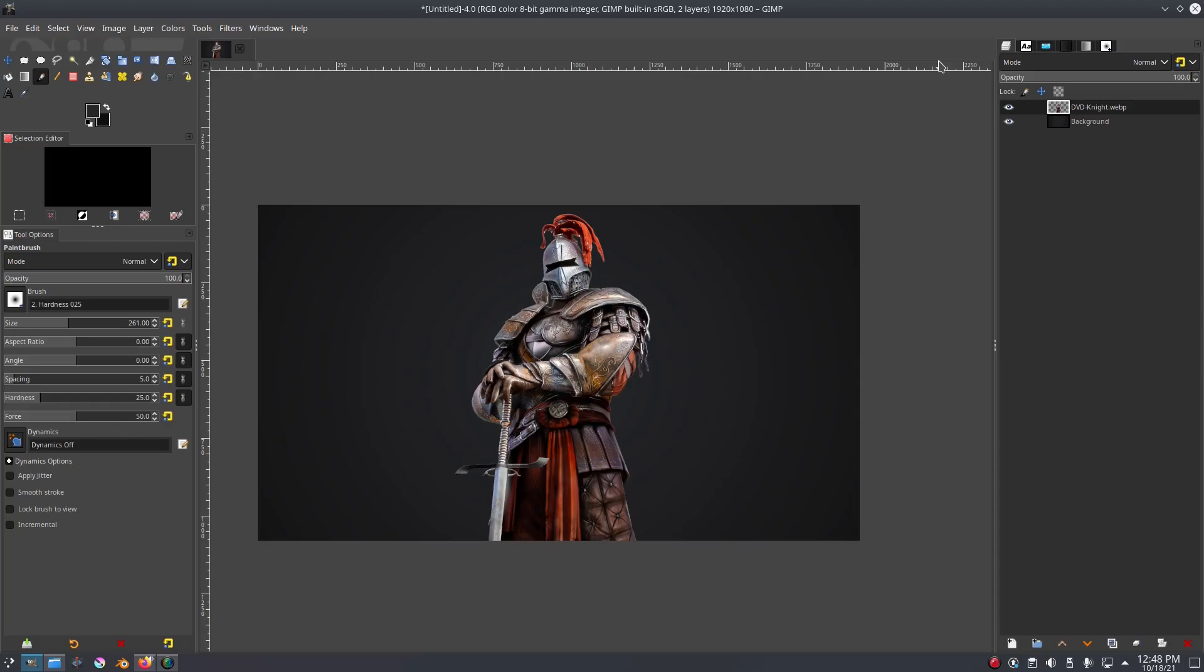We have this picture of a knight here and I'm gonna leave a link to some splat brushes that I really like in the description below, so make sure you check that out. We're gonna use these today.